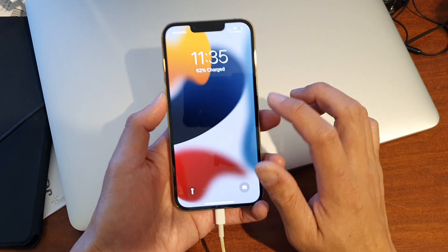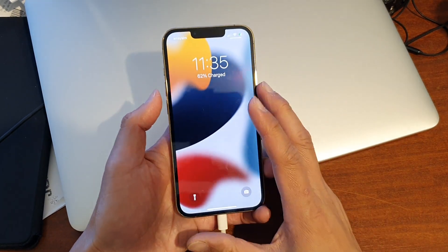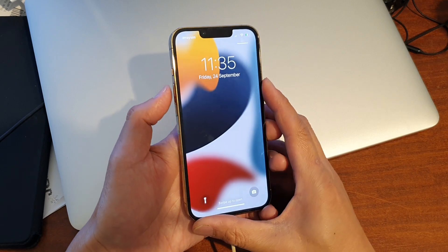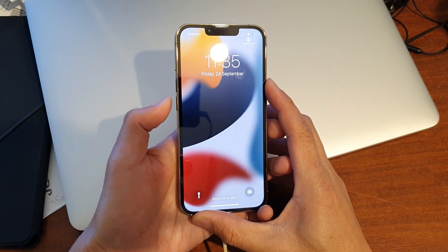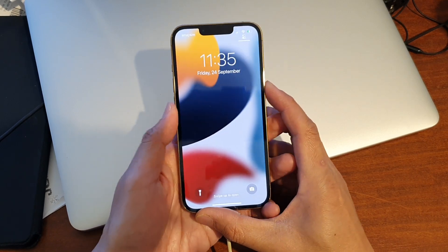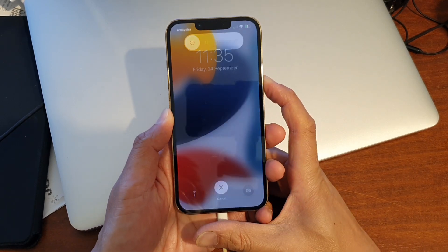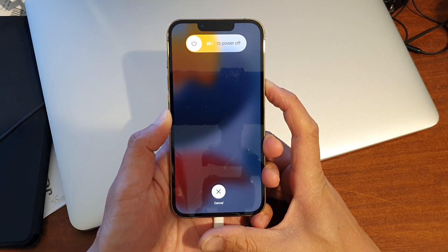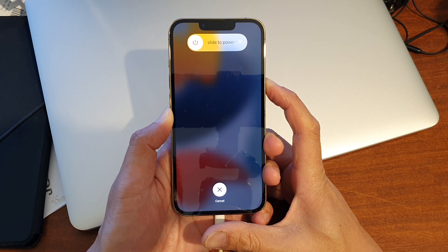So let's try it now. So press on the volume up then volume down then press and hold on the side button for around 10 seconds.